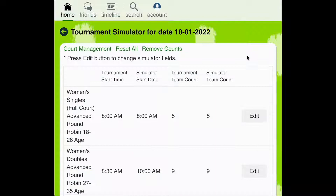One other feature of the tournament simulator we'd like to note is the Reset All option. This option resets the tournament simulator and allows Pickleball Den to import the most recent information for your tournament.